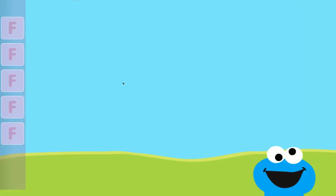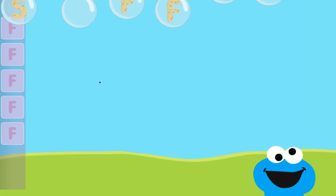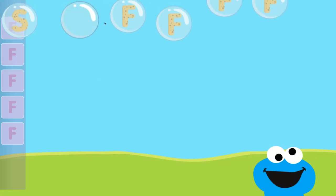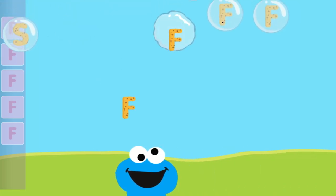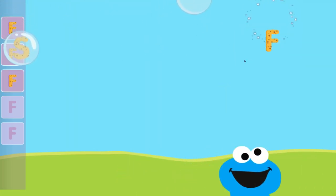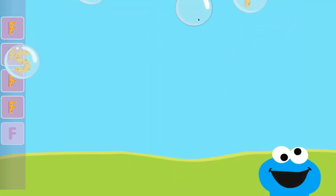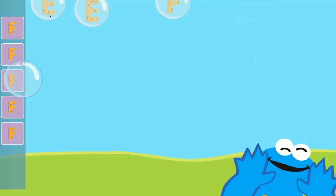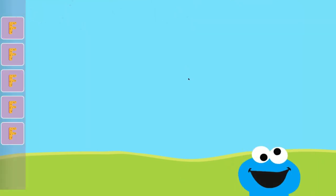Pop the bubbles with the letter F. Nice job! You popped the bubbles with the letter F.